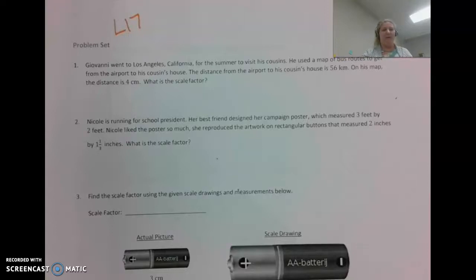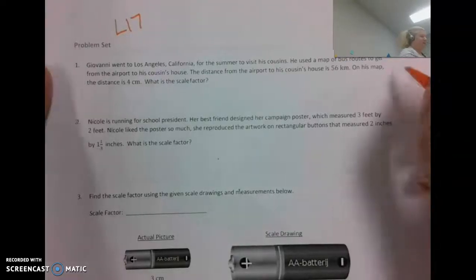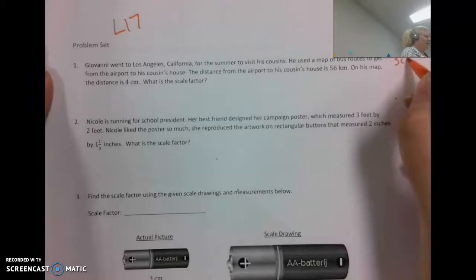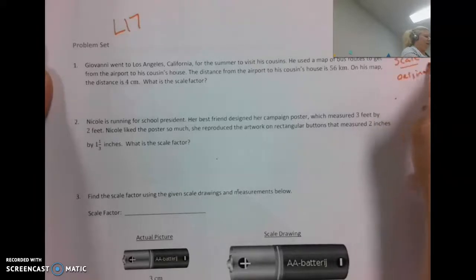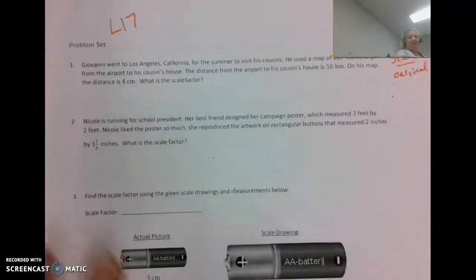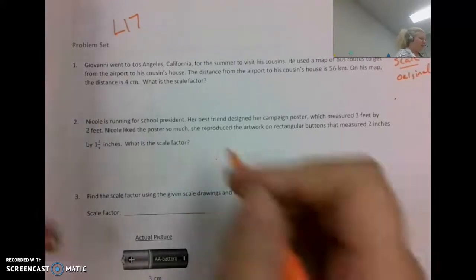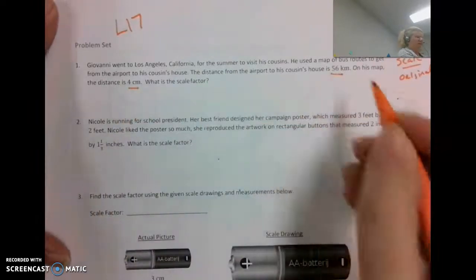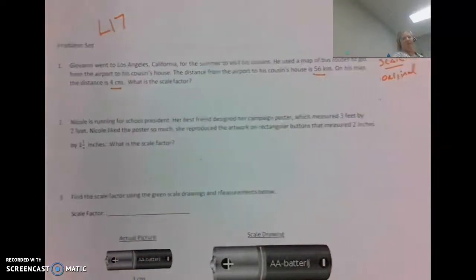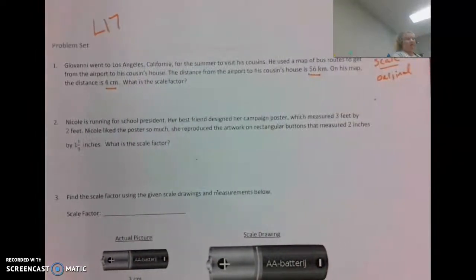When thinking about scale factor, remember we talked about the new over the original — we also talked about looking at that as the scale over the original. In this case we will use scale over original, but they also need to be in the same units. Here I have centimeters and here I have kilometers, so we need to convert.